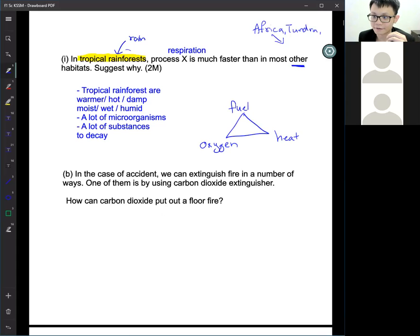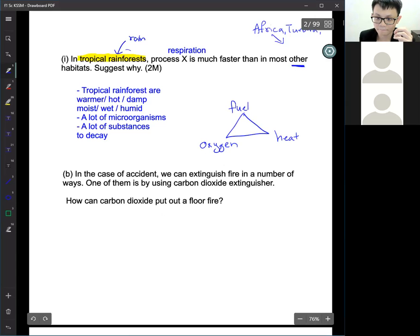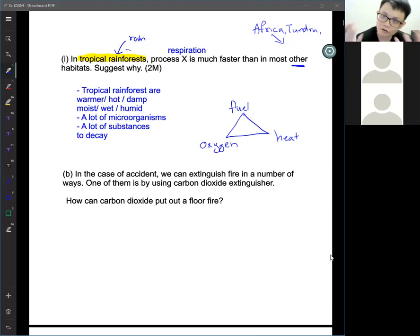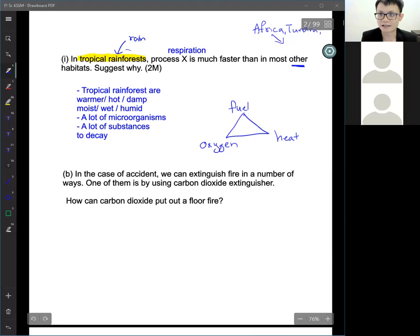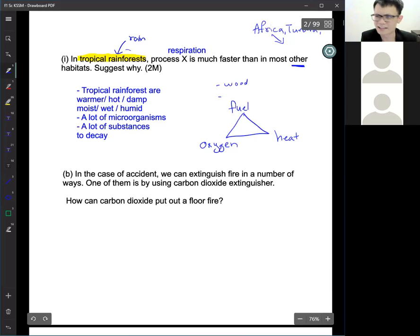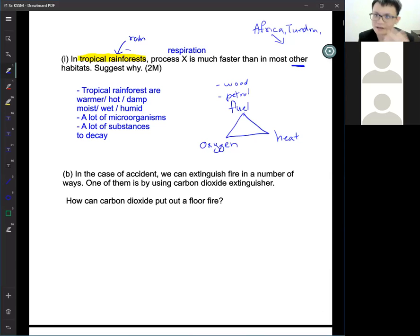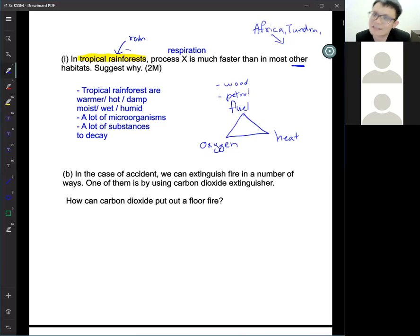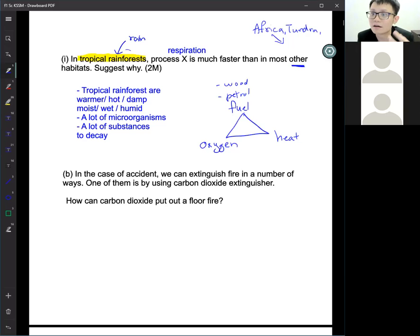You can stop a fire by taking away any one of the three elements. Either remove the heat, remove the oxygen, or remove the fuel — and there will be no fire. For example, fuel can be wood or petrol. Oxygen is everywhere except in space — that's why you cannot burn things in space. There must also be a certain level of heat for fire to occur.